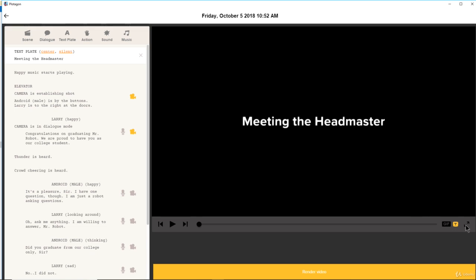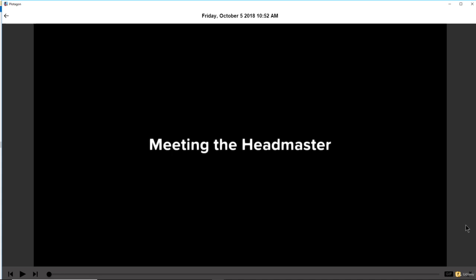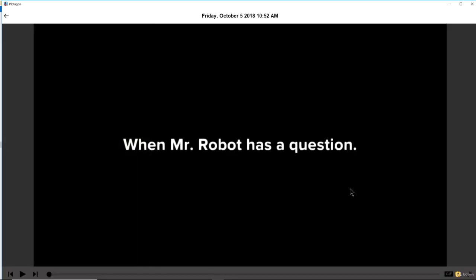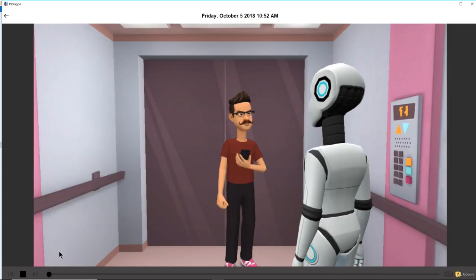Let's click the full screen button and play the movie. The title shows 'Meeting the Headmaster' — I want to change that, it seems very kiddish. I'll say 'When Mr. Robot Talks' — or 'When the Robot Talks' — whatever has a question. I think 'When Mr. Robot Has a Question' is a pretty good title. Let's play the movie: 'When Mr. Robot Has a Question.'